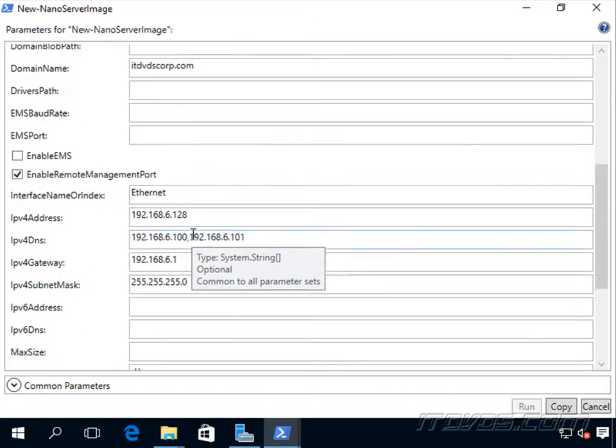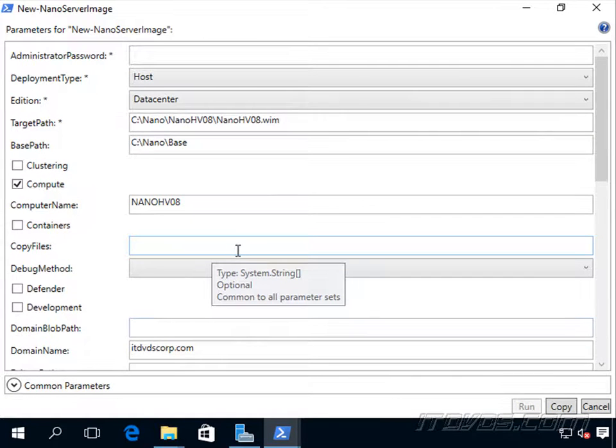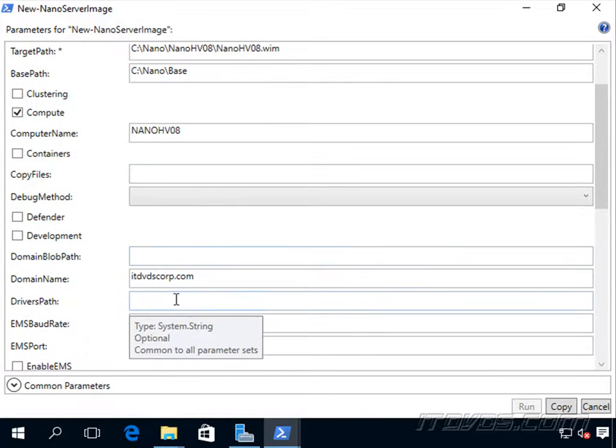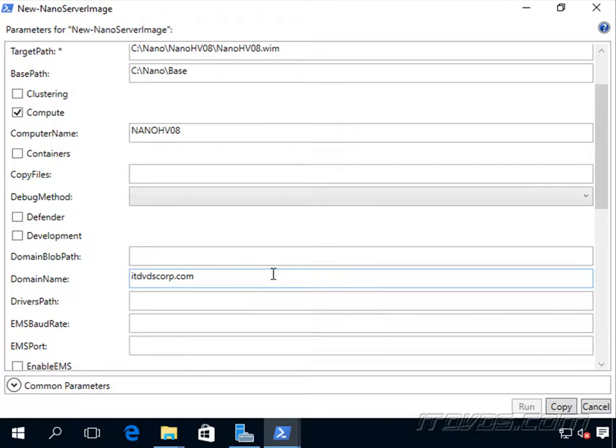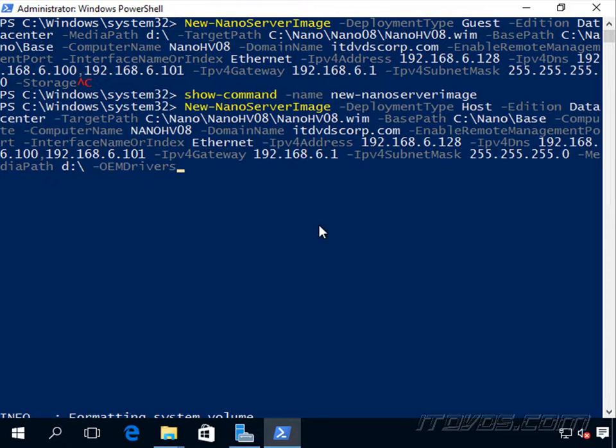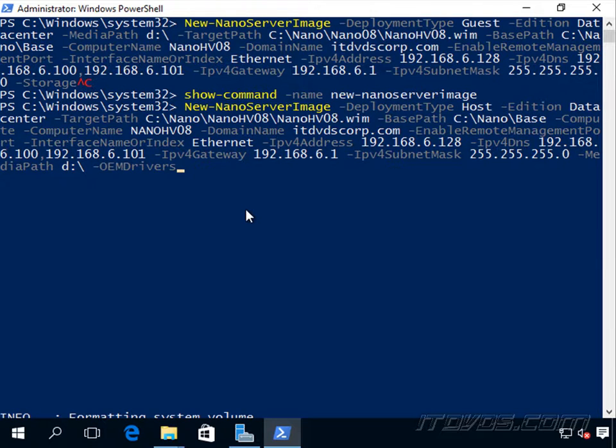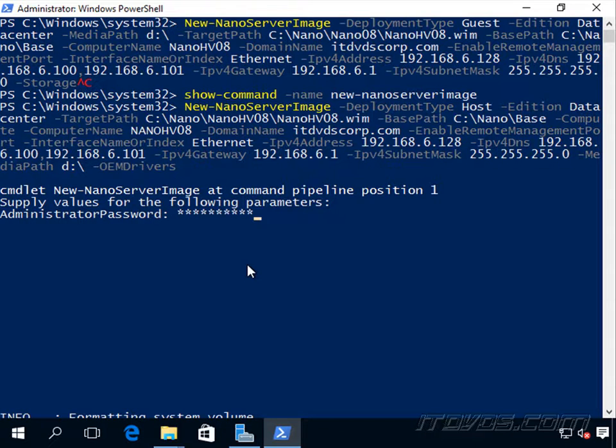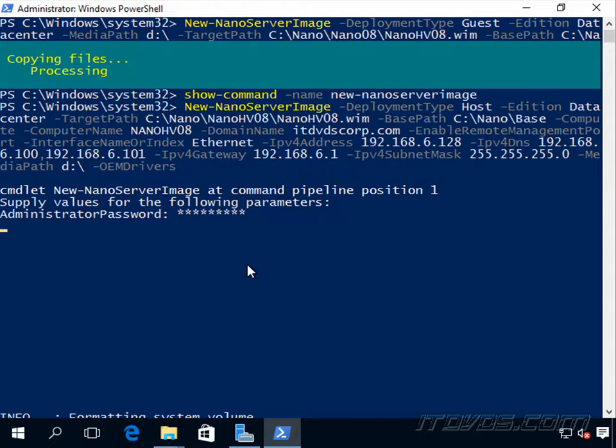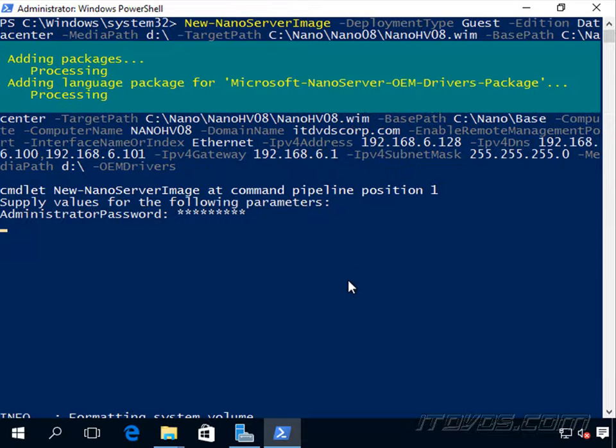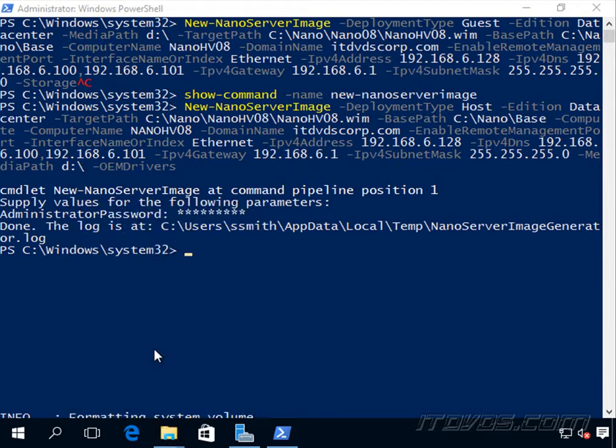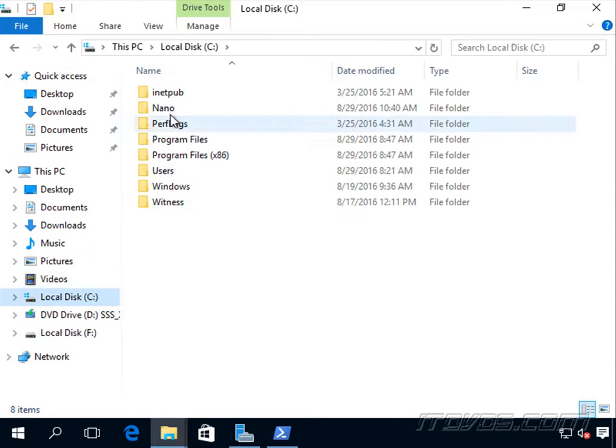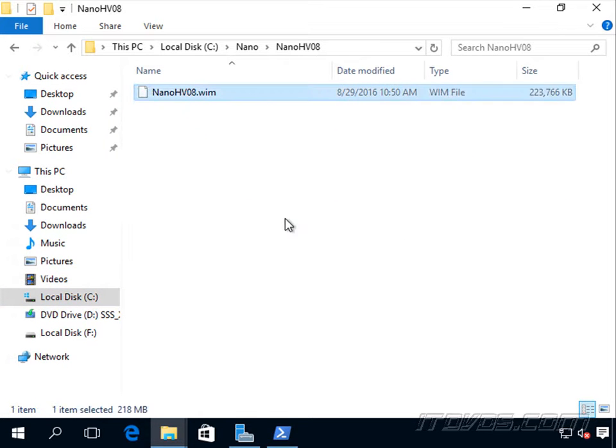If I found out that I need to add more drivers, then I would want to use the drivers path option. For example, if my storage controller driver on this server wasn't a part of the OEM drivers, I would need to add that driver so that it could see the disks. Now I could click on copy here and paste it in. It built my cmdlet and I'll go ahead and hit enter. I'll specify what the local administrator password is going to be. It's just going to create the file for us. It's complete and we can take a look at it. Let's go to our C drive, nano, H08 and there's our .wim file.